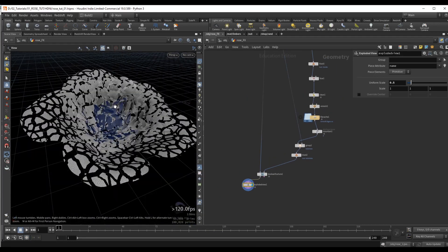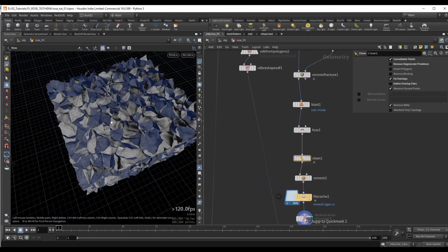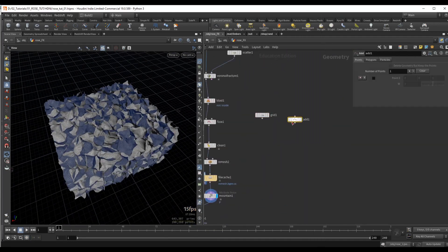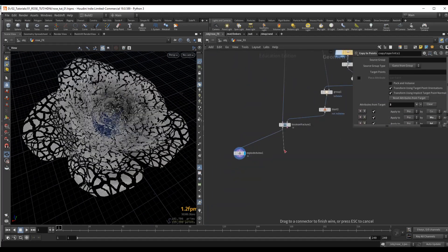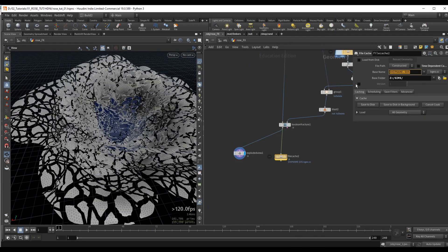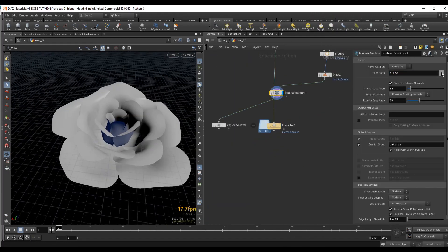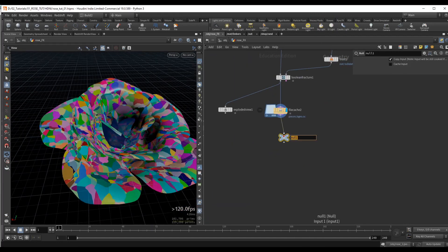We will start by fracturing the rose geometry using a custom fracture method which combines the common Voronoi workflow with the Boolean fracturing method.